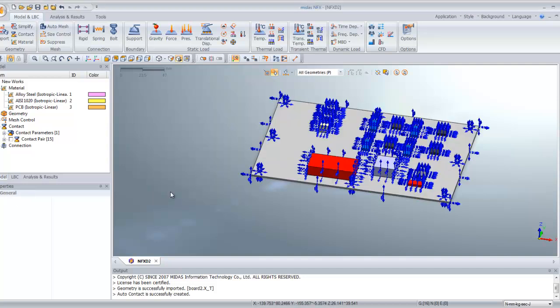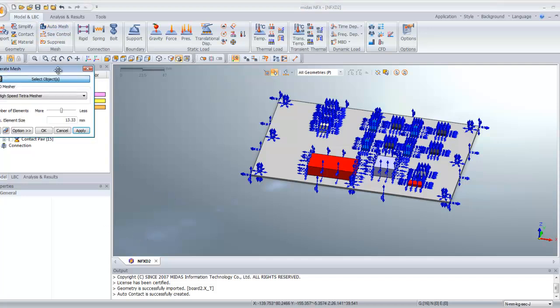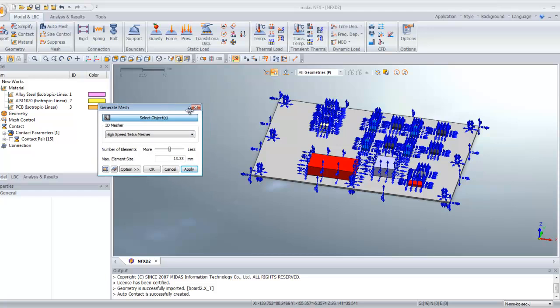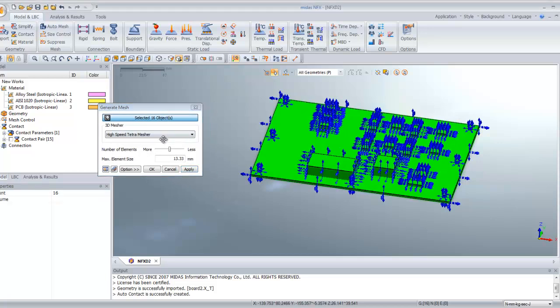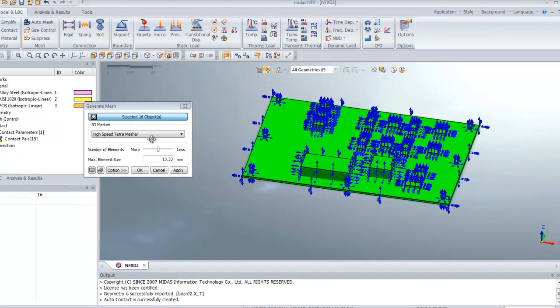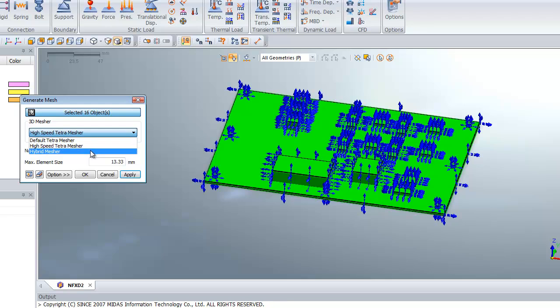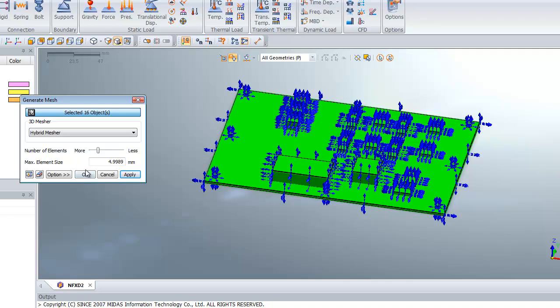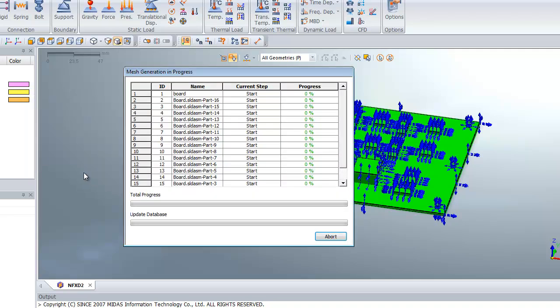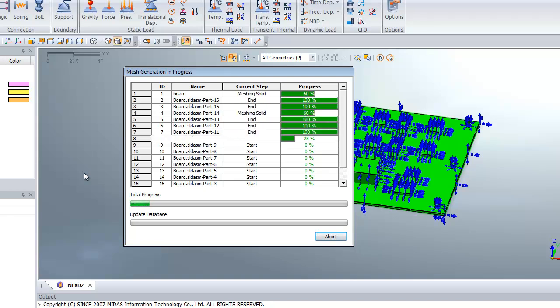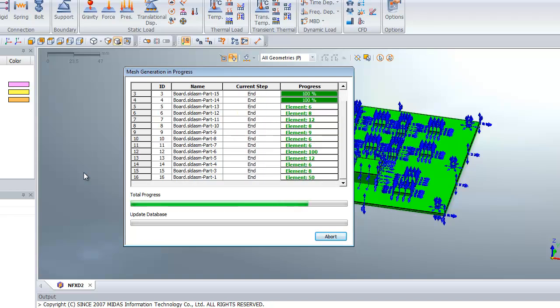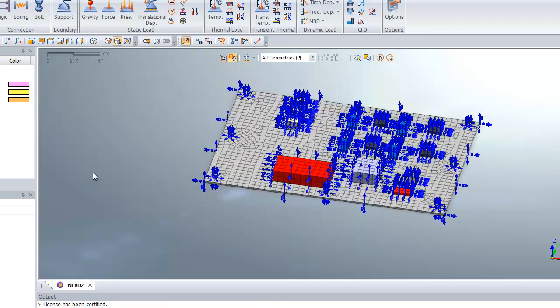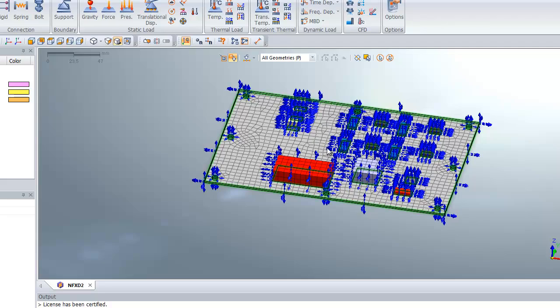Now you have to mesh all that. Click on Auto Mesh. Select all the parts and we will use the hybrid mesher. Hybrid mesher basically gives you hexamesh and tetramesh combined. You can increase the accuracy of the calculation by increasing the number of elements. Click OK, and all the parts are meshed at the same time.